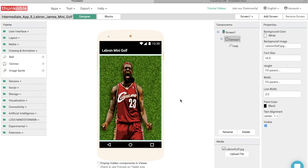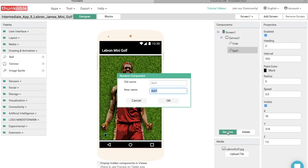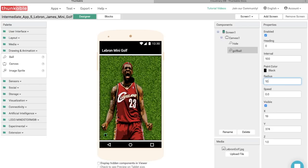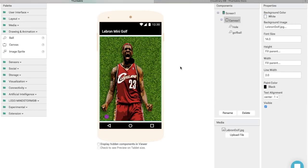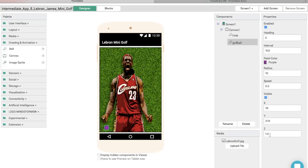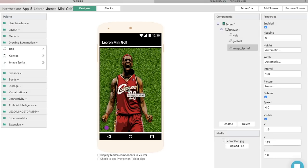Now that we have LeBron's mouth hole, let's drag another ball component onto the screen and name this ball 'Golf ball.' Make the radius 10 and change the ball's color to purple. Let's also change the ball's z-dimension to 1. So what is the z-dimension? When you have multiple objects together, the object with the higher z-dimension will appear on top. The hole's z-dimension is 2 and the golf ball's is 1, so when the ball goes into the hole, it will look like it's going into LeBron's mouth.